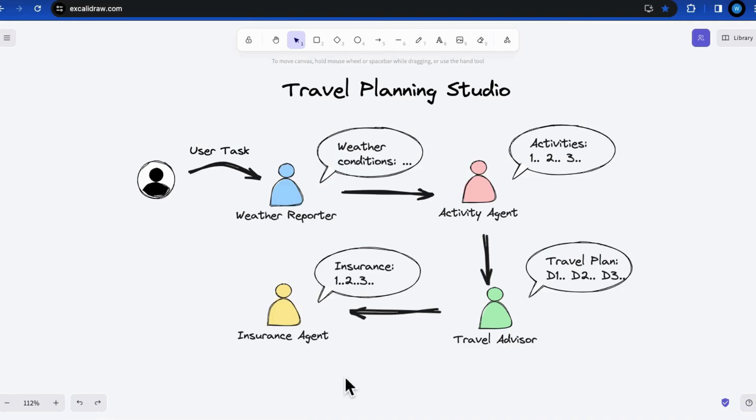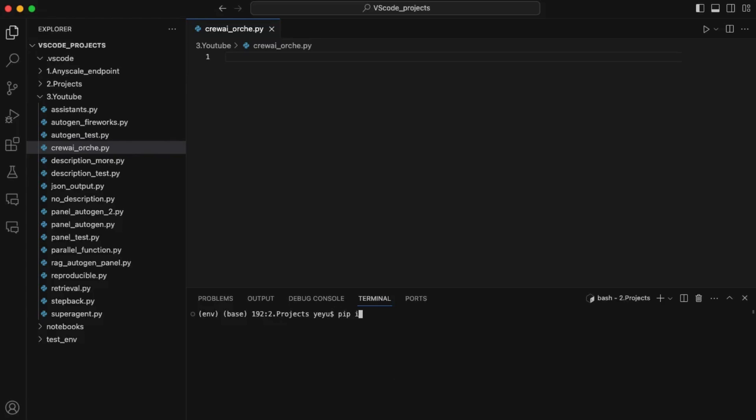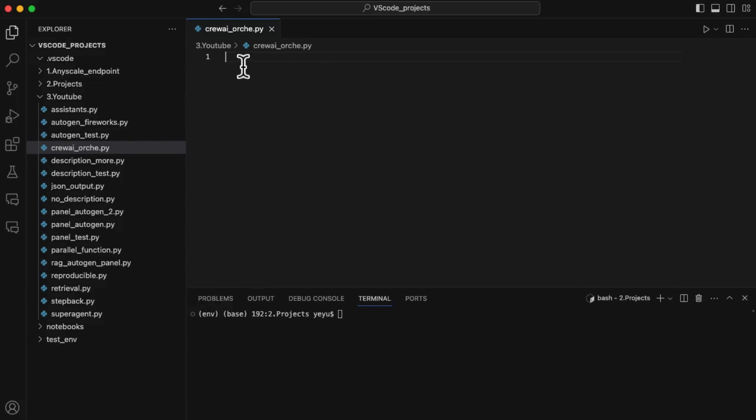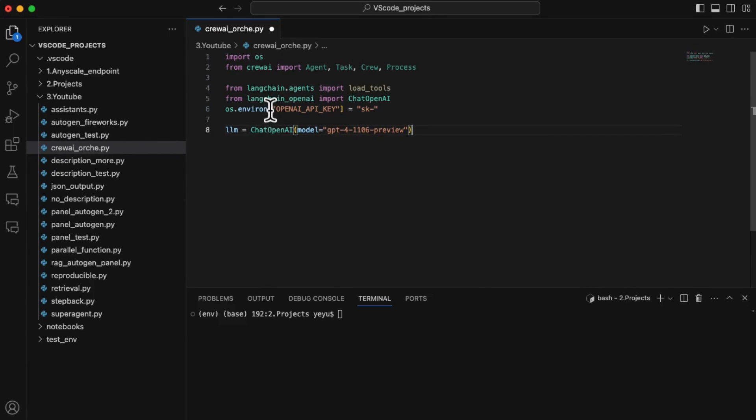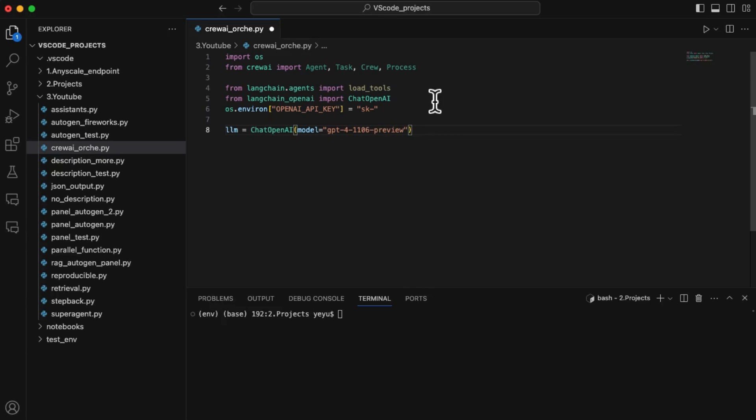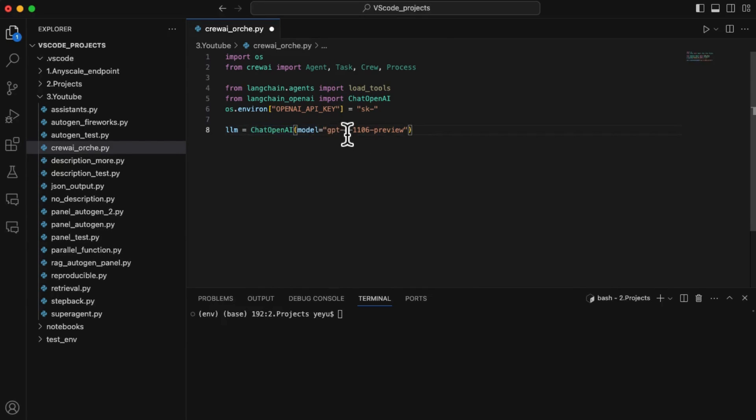To elaborate, the speaking order should operate in sequence as weather reporter, activity agent, travel advisor, and insurance agent. Let's implement them in code. Step 1. Since the low-level implementation relies on the Lanchain library, we must import the relevant Lanchain packages in addition to CrewAI. Here, we should import the ChatOpenAI method from Lanchain and define the GPT-4 models into the LLM.